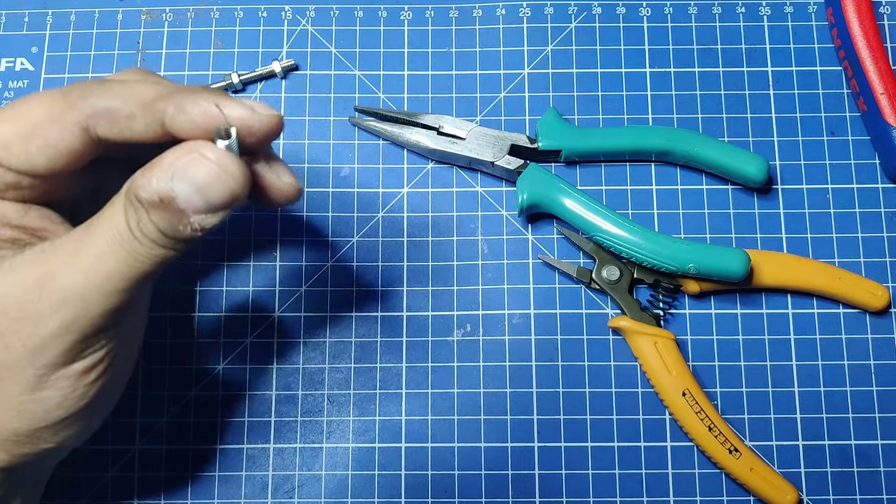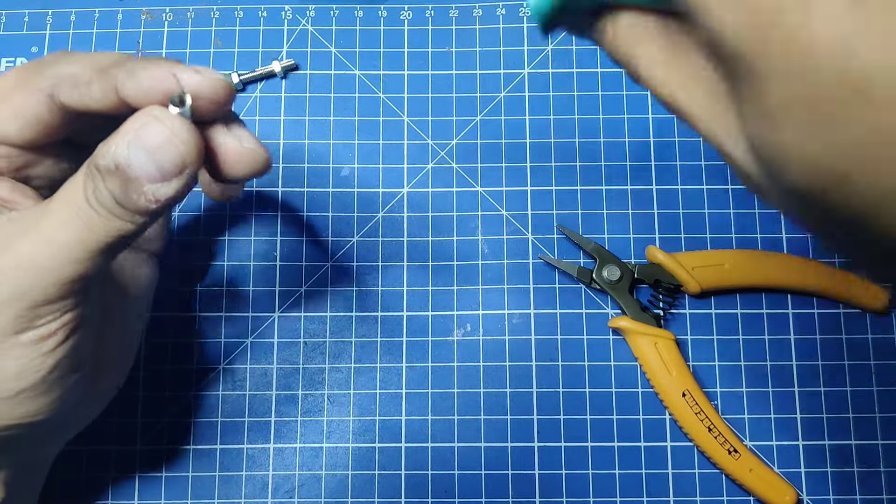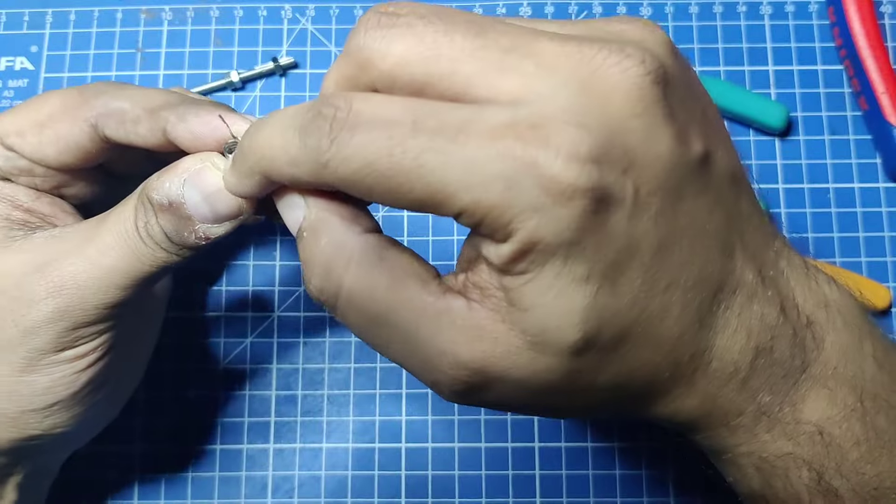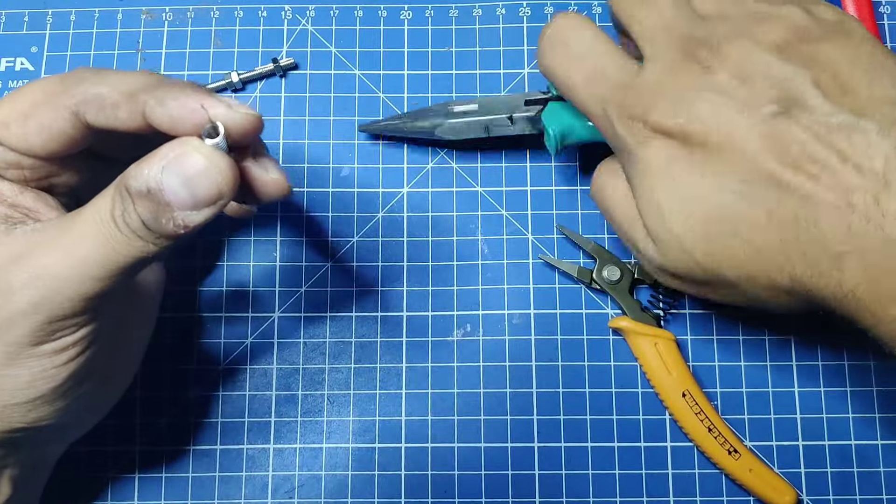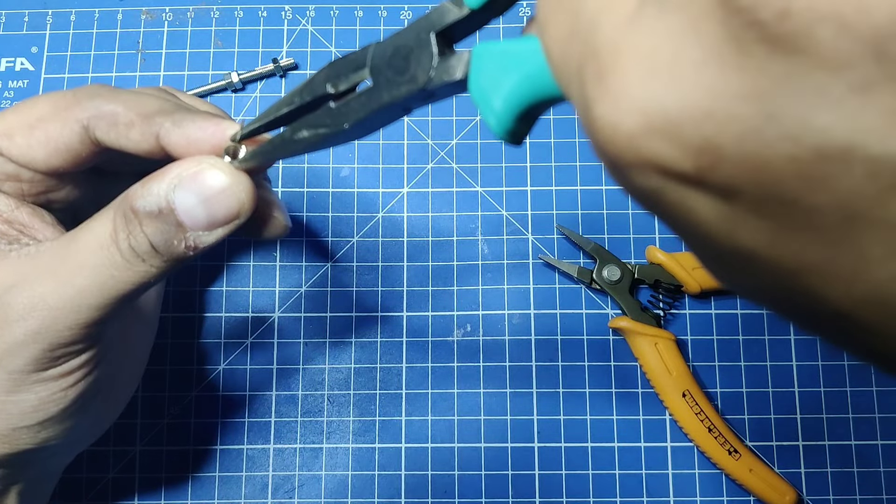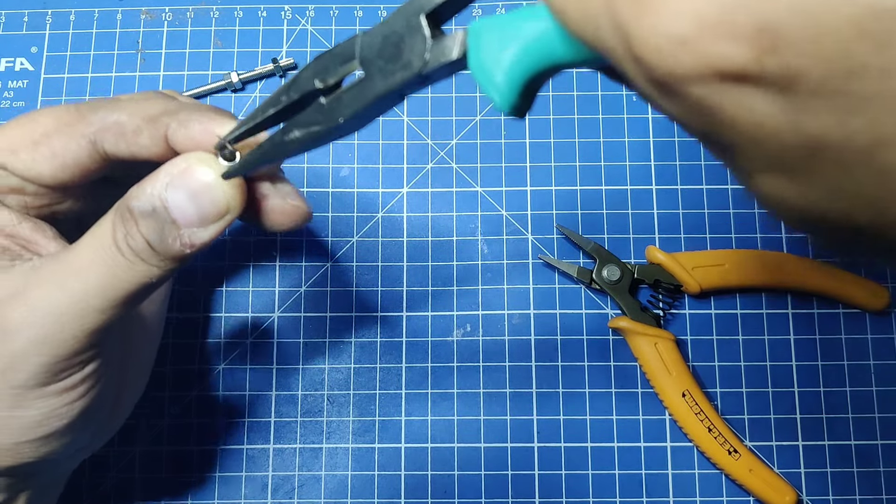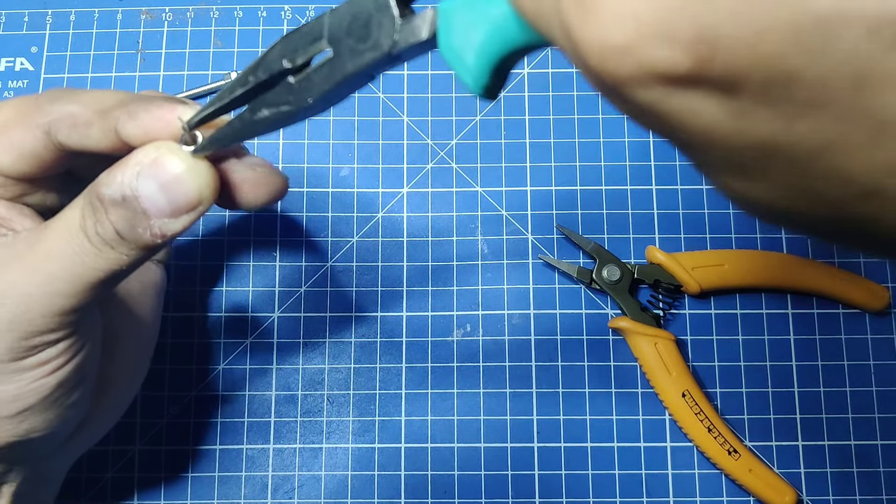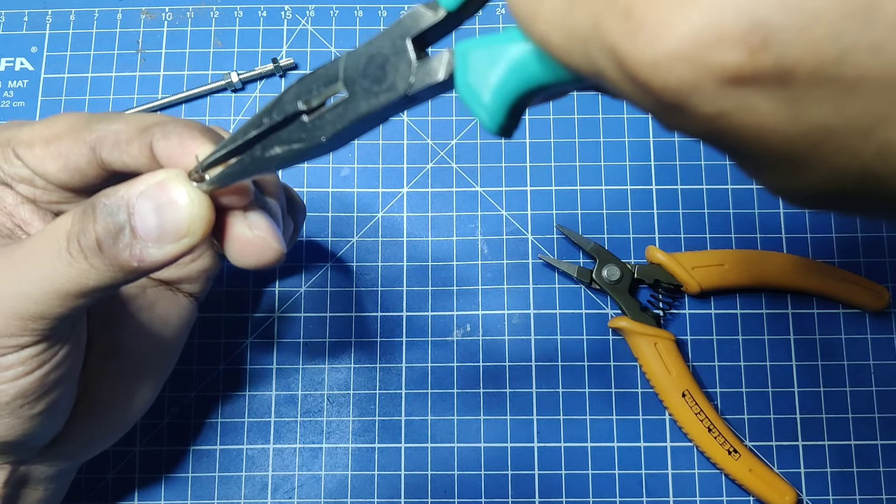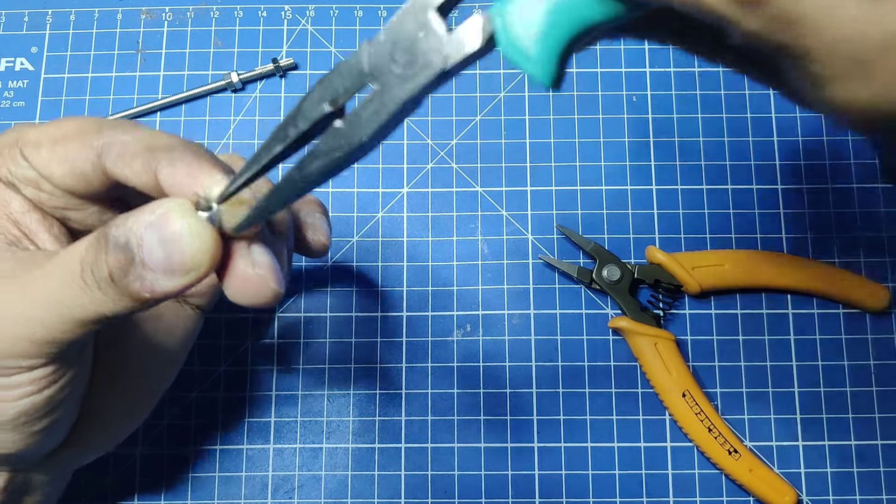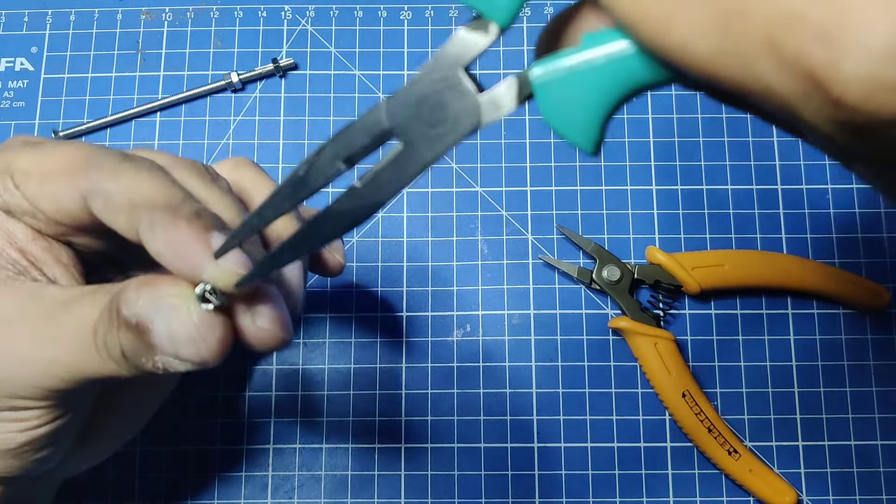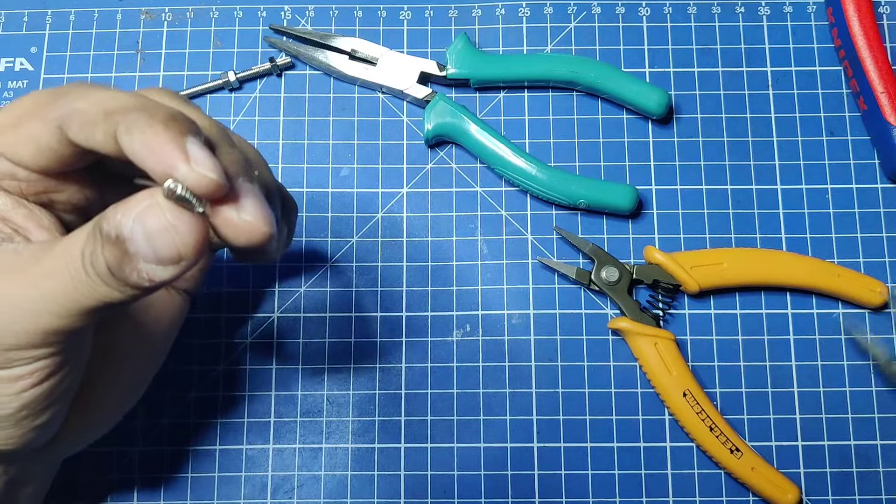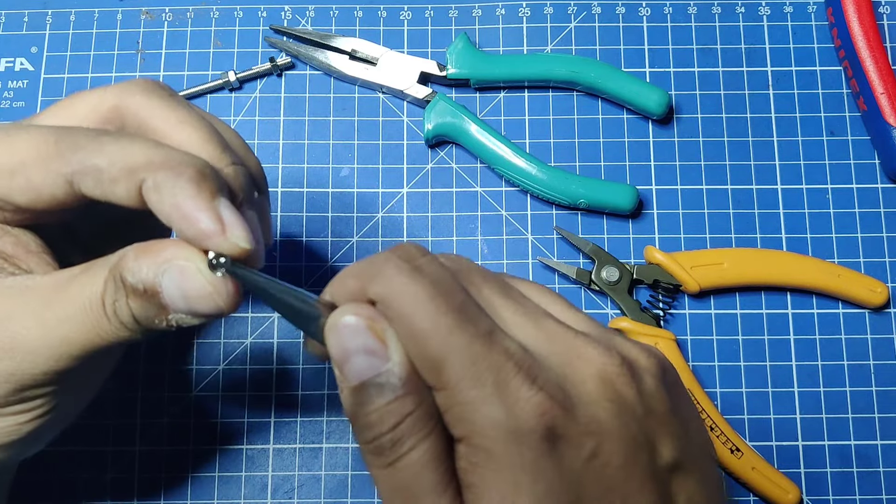For the other end, we just have to compress it so that this part gets to the center. We'll hold it like this, and then we just have to straighten it a bit.